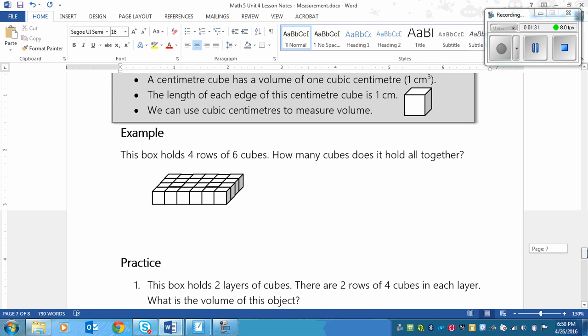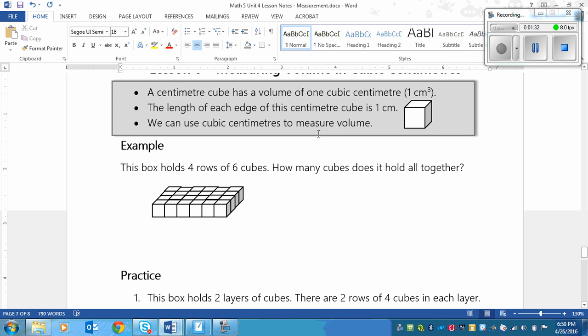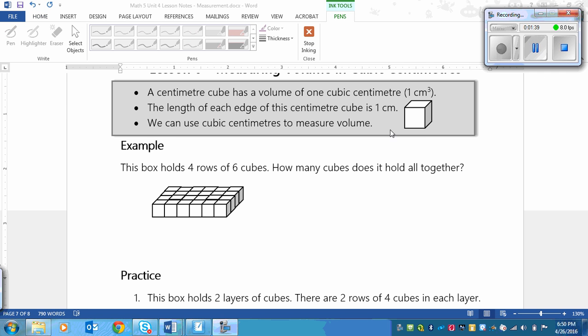So here is an example. It says, this box holds four rows of six cubes. How many cubes does it hold all together? So just take a minute right now and see if you can figure it out and then play again once you're finished.